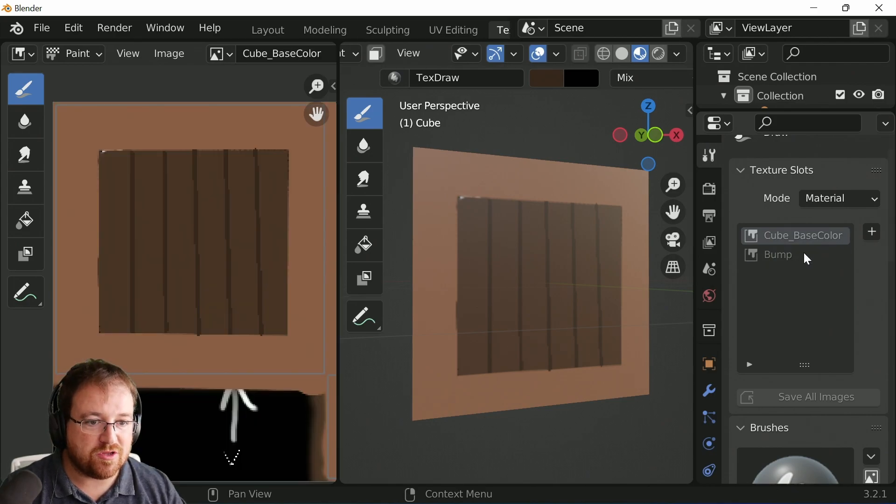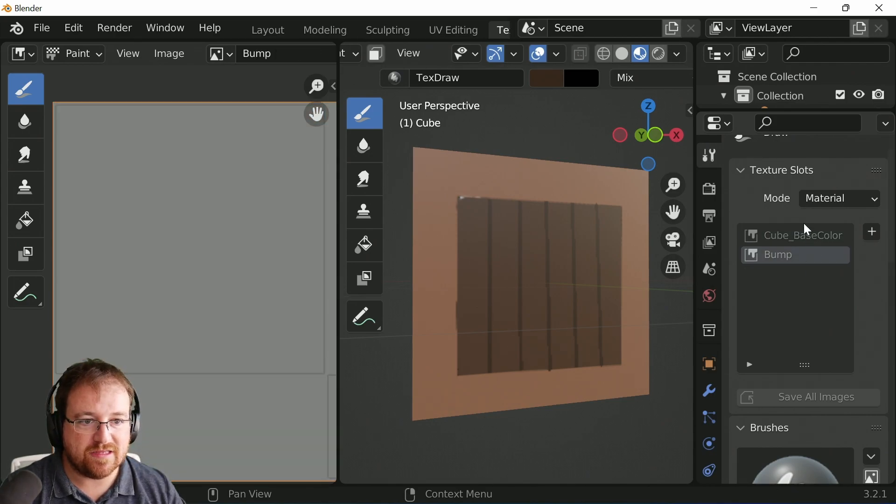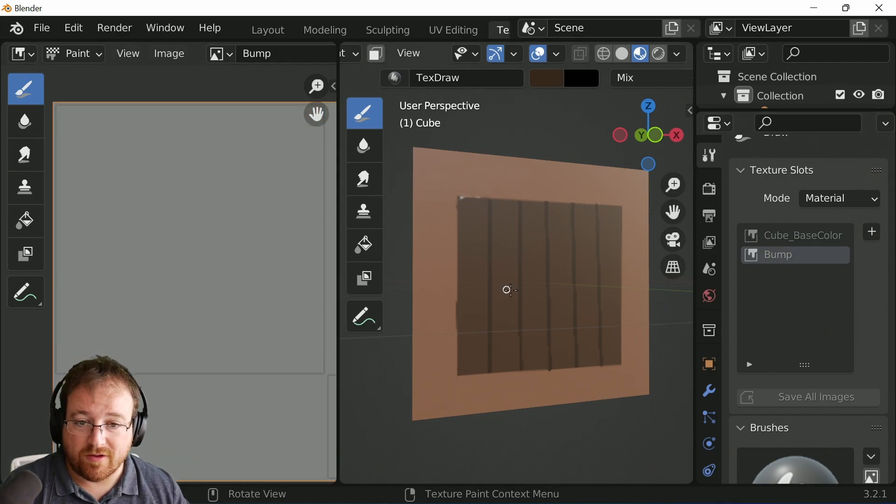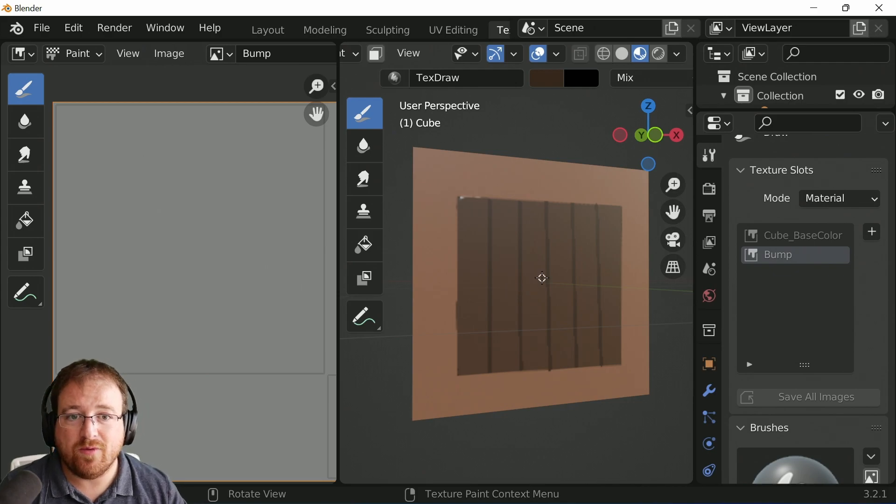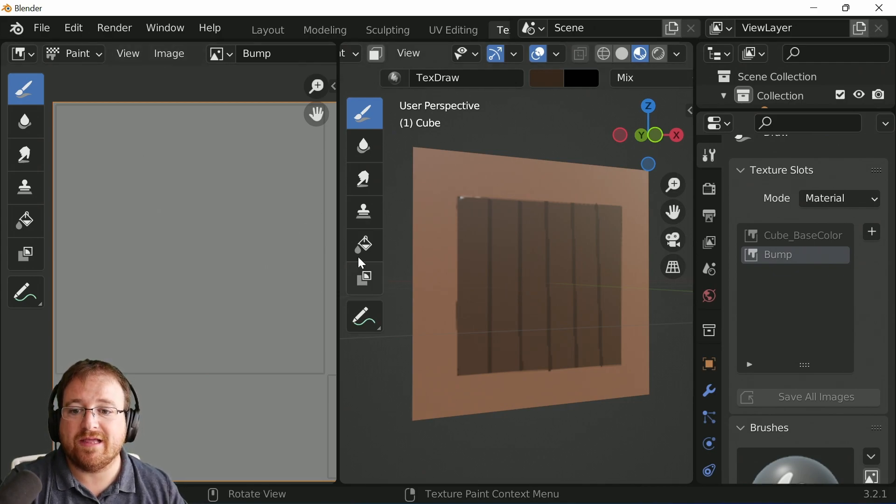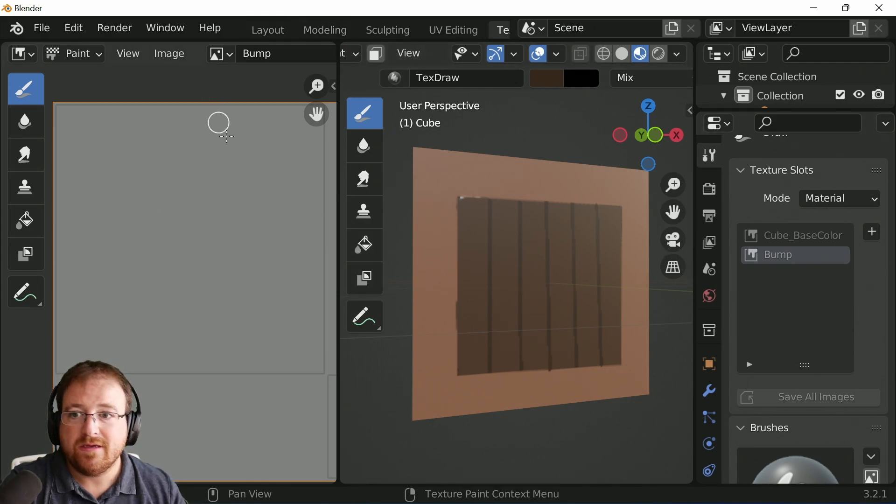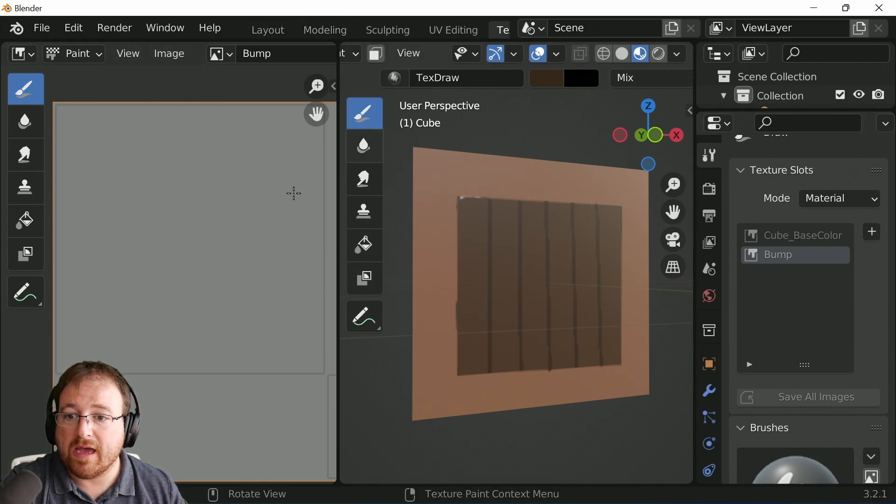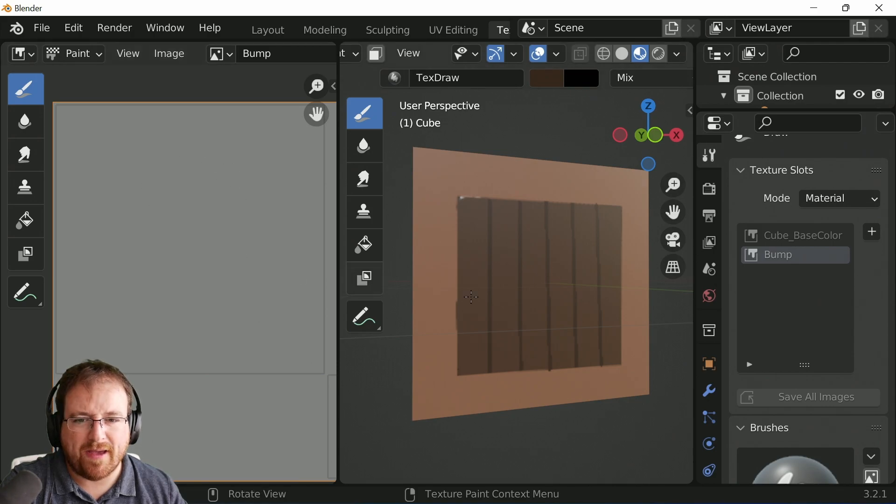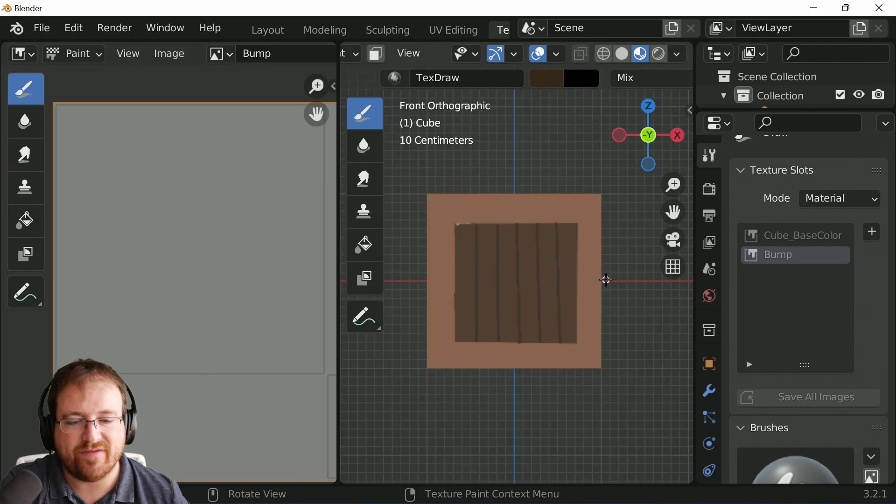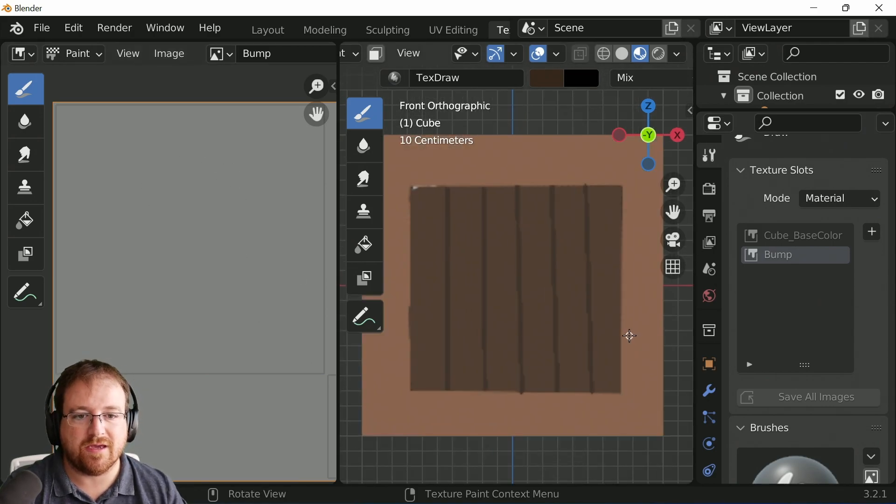And so then we can switch between these texture slots here, which is very useful. So now we can have a slightly darker color. So if we go, where shall I paint? I'll paint on the model itself again. So I'll have a look at this from the side.